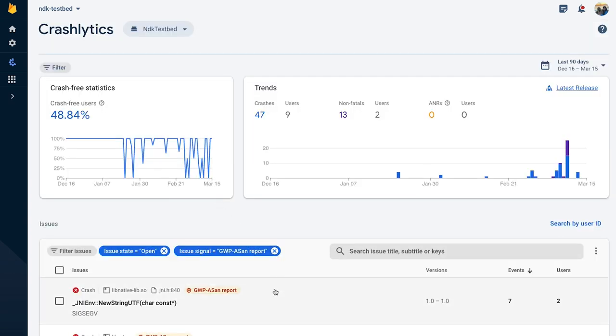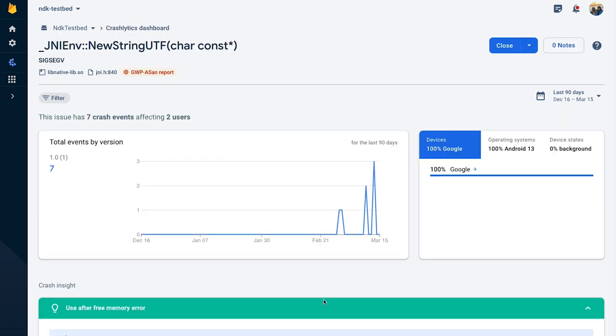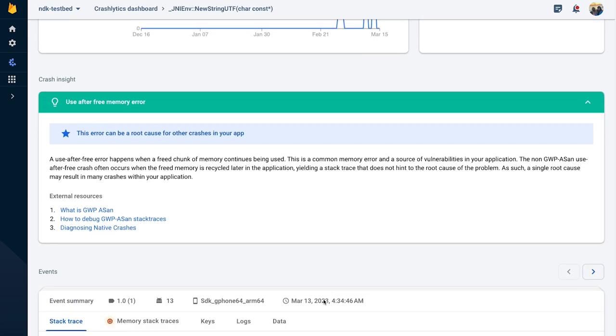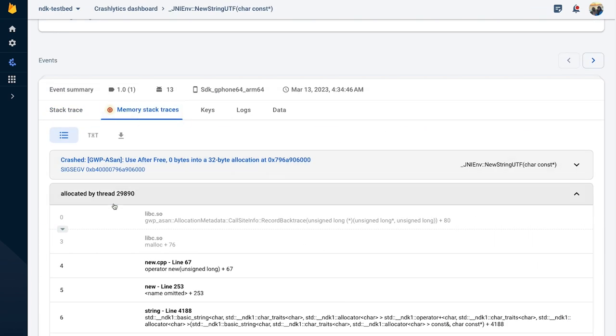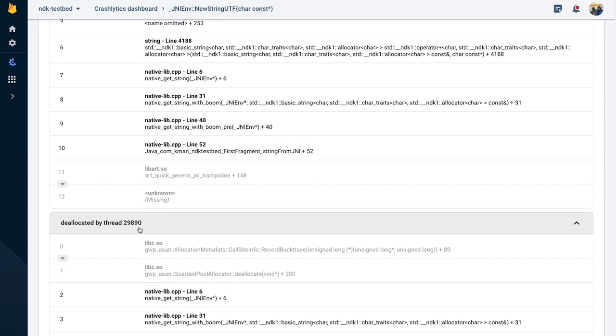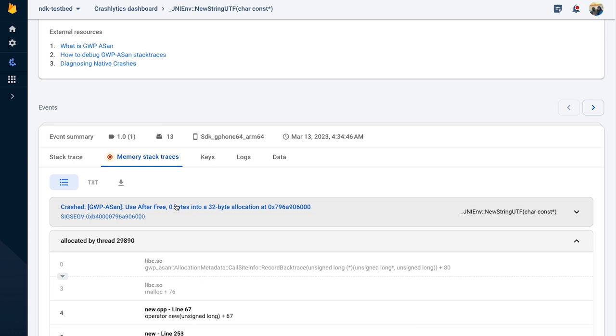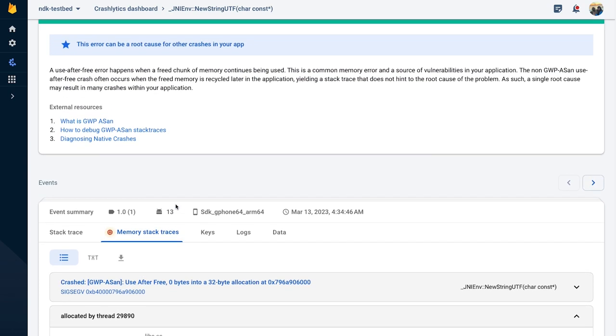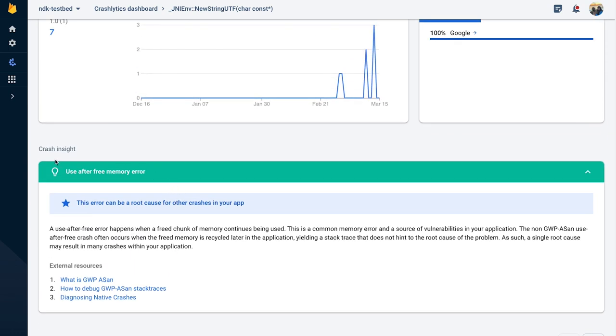When you navigate to the issue, after clicking on the new memory stack trace tab, you will see a full Gwip ASAN report with allocated and deallocated stack traces right next to the crash thread. We also provide an insight specific to the cause of the memory error, for example, use after free, that provides an explanation of the cause so you don't have to worry about what to do next.